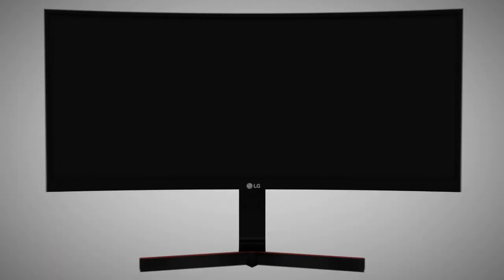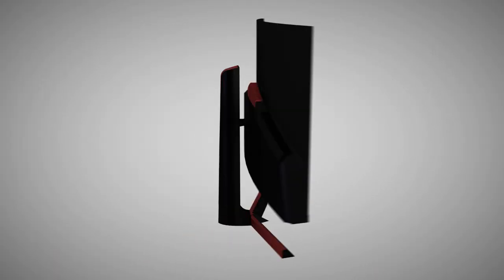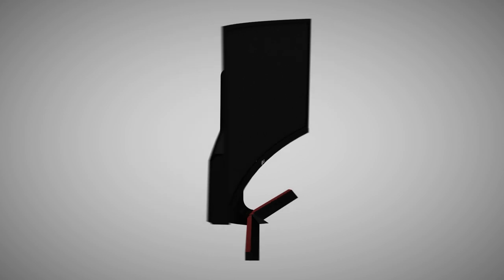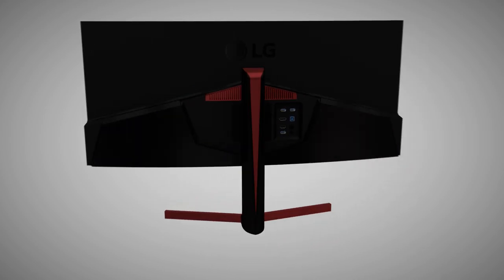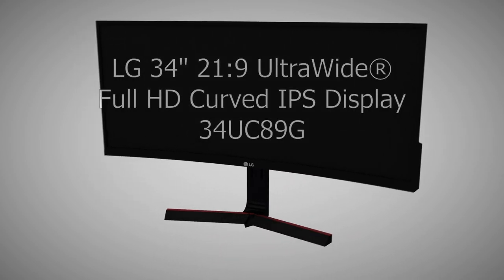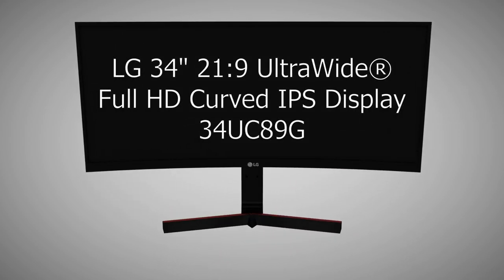From the dynamic action sync feature for reduced input lag to the black stabilizer for easy target acquisition, LG has undoubtedly successfully set the 34UC89G apart from their competitors as the new standard for gaming monitors.